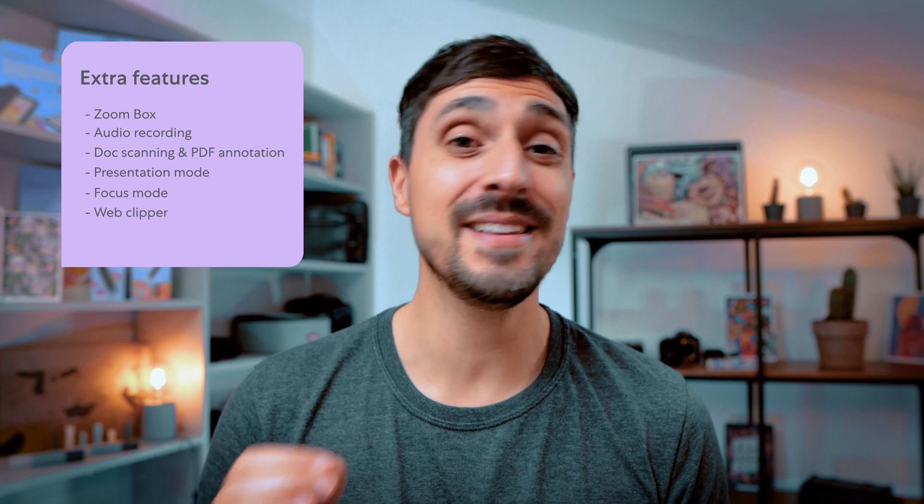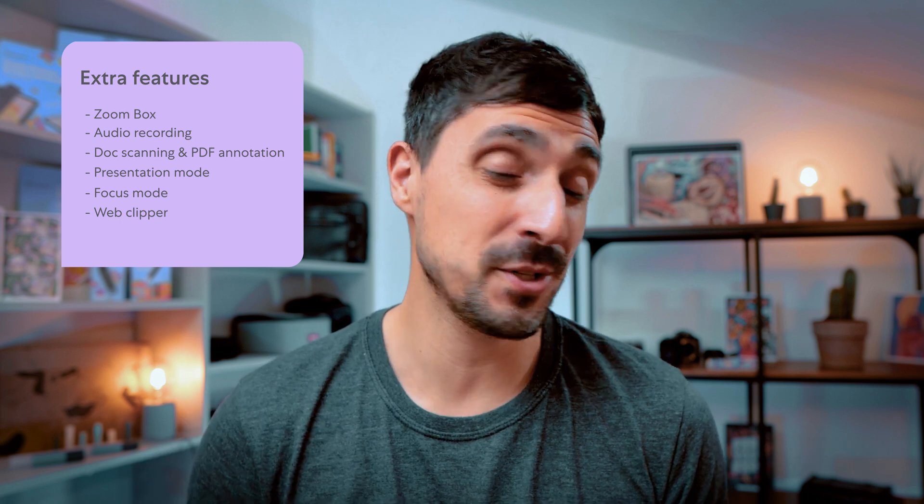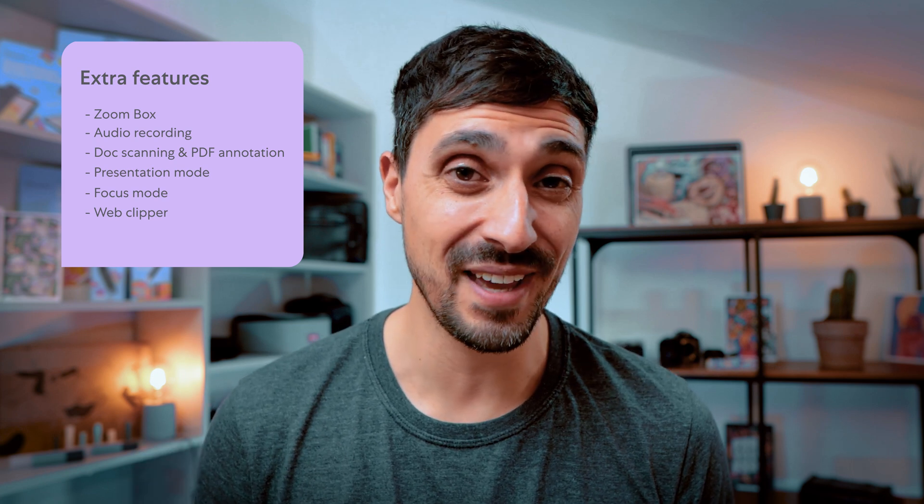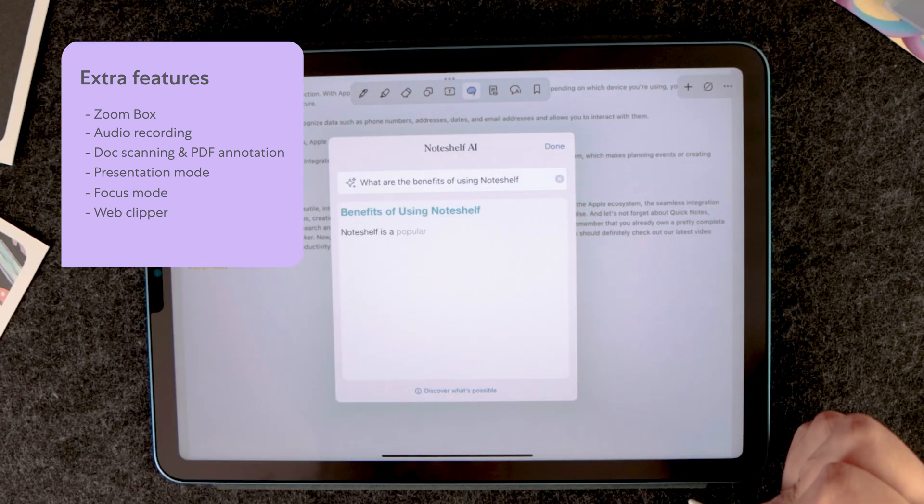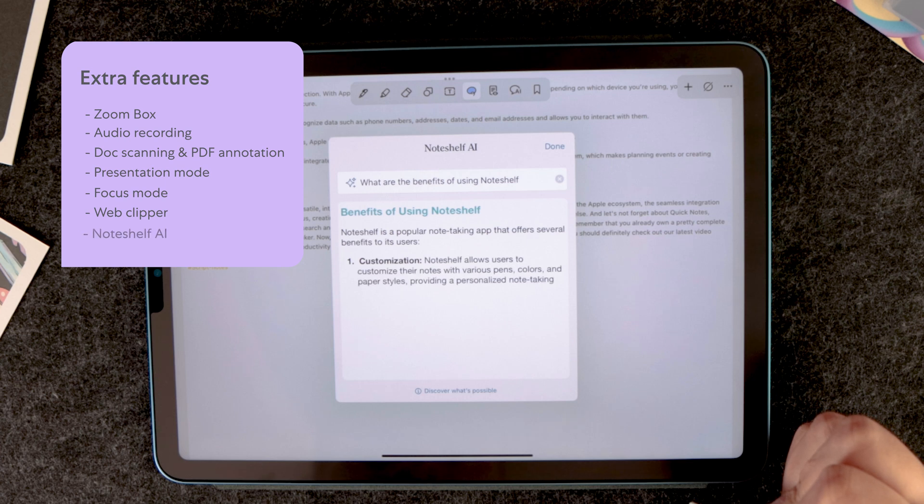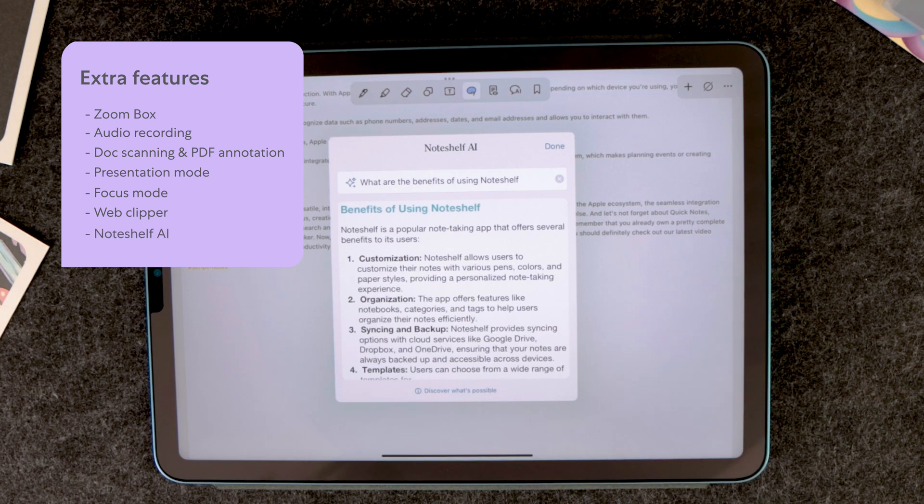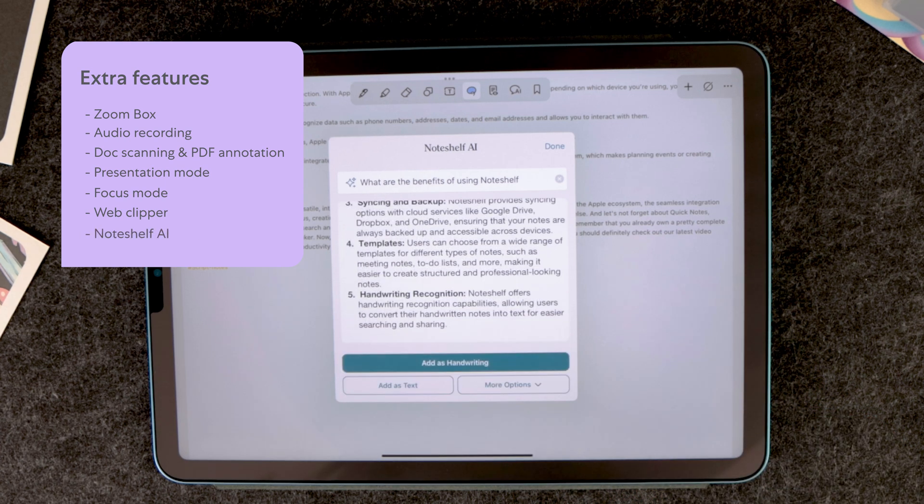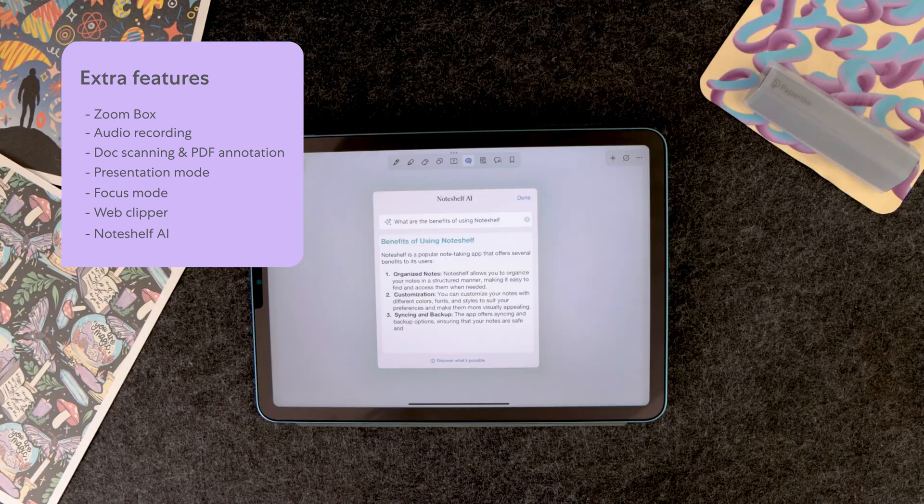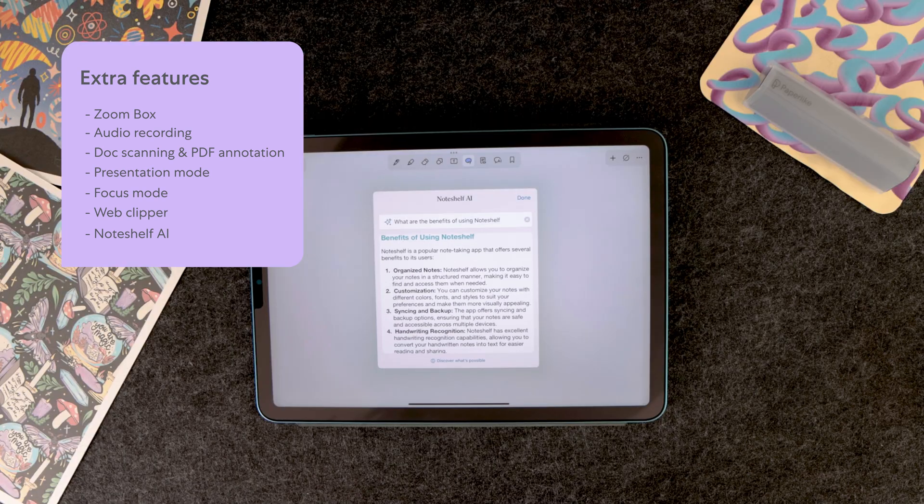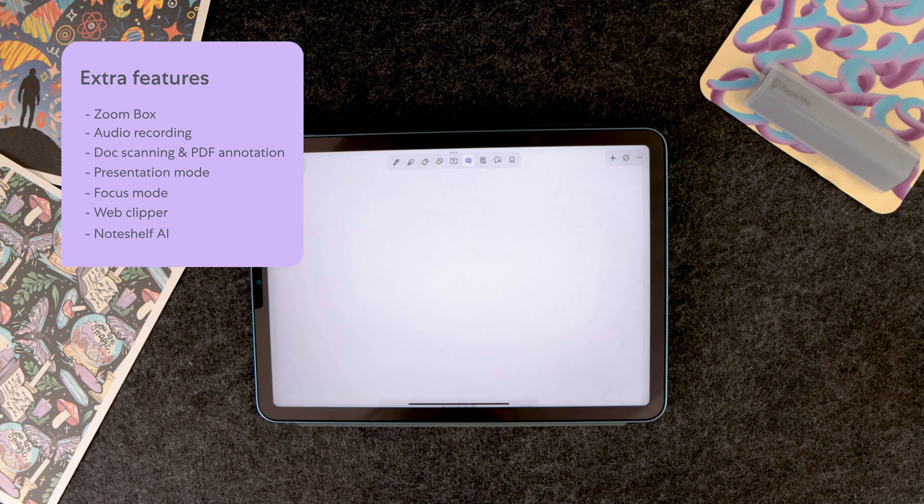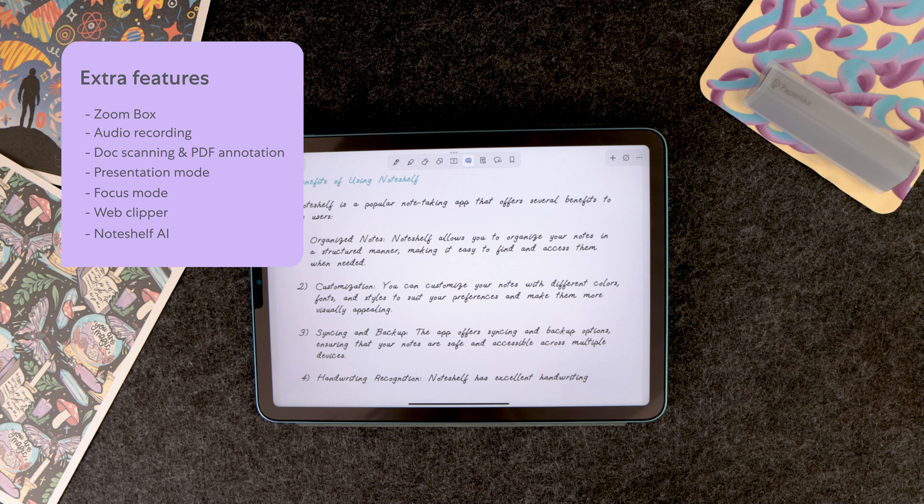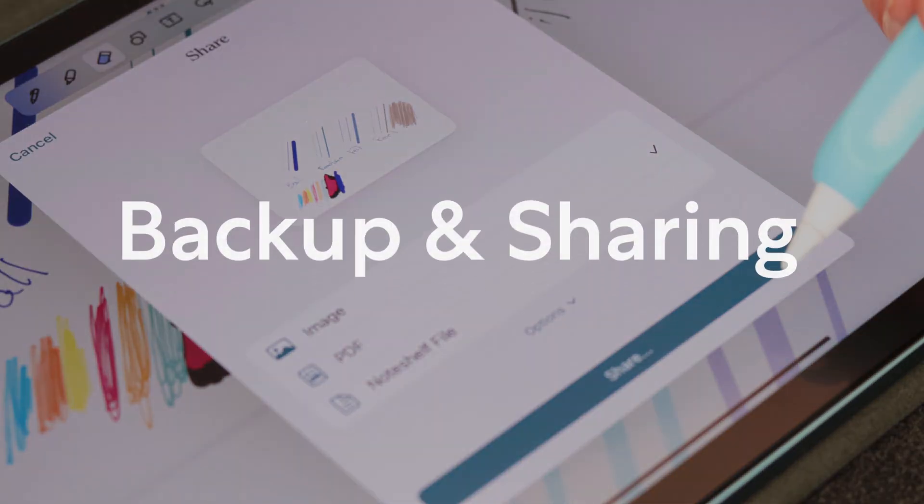Now let's talk about the trending feature of the moment, which is NoteShelf AI. Similarly to other note-taking apps, NoteShelf AI can help you summarize, outline, translate, explain topics, and even generate notes in a blink of an eye. And that in your approximate handwriting, which is something that you would see on GoodNotes, for example.